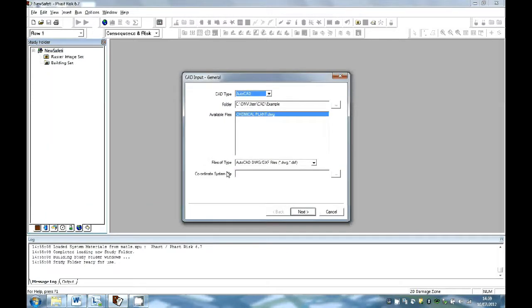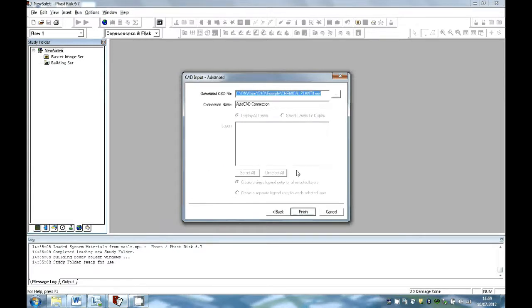This will then bring up the wizard where you can select the type of CAD connection to be used and the file to be used. Once the file is selected, the wizard will create the CSD file and will include all layers available.